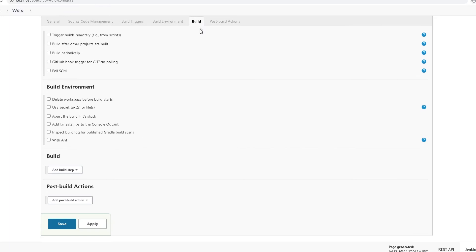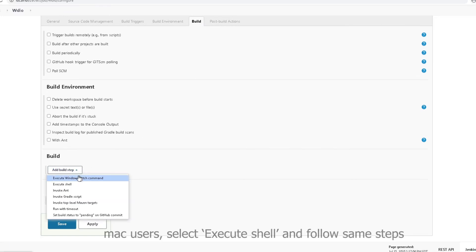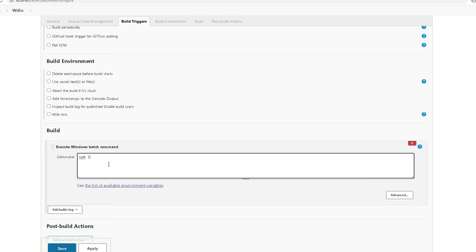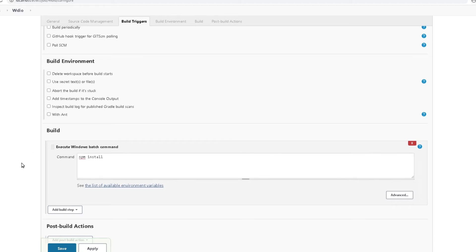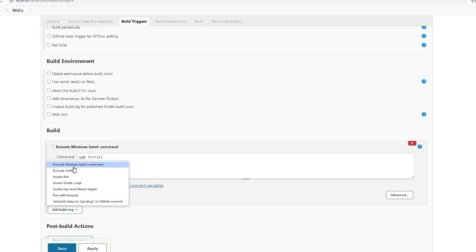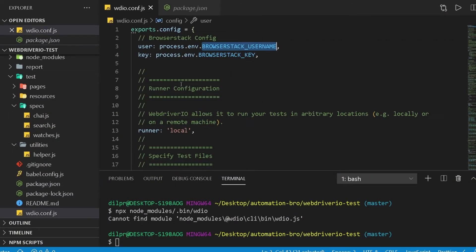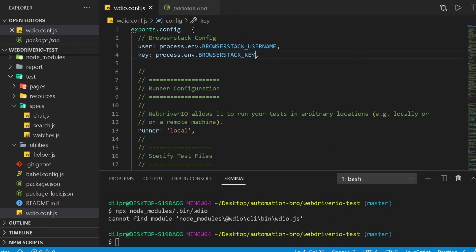Now I'll head to the Build step. Since I'm on Windows, I'll add a Windows batch command. First I'll do npm install to install packages, and then npx wdio to run the test. Note that when running with BrowserStack we need to provide the environment variables — specifically BROWSERSTACK_USERNAME and BROWSERSTACK_KEY — so Jenkins knows what they are.